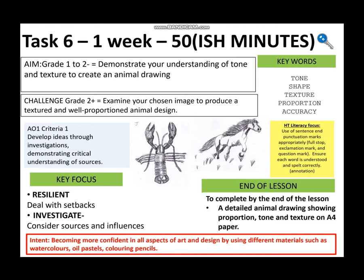By the end of the lesson today you're going to have a detailed animal drawing showing proportion, tone, and texture on A4 paper.